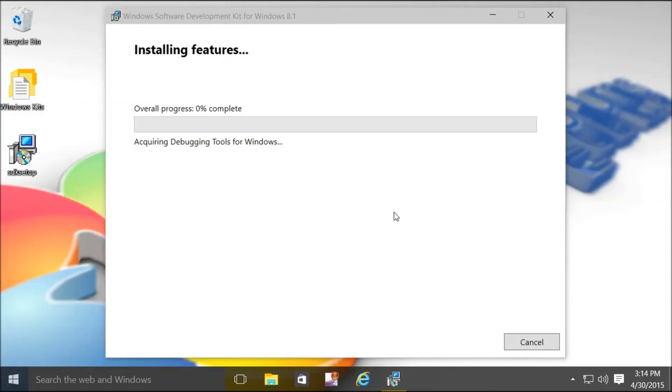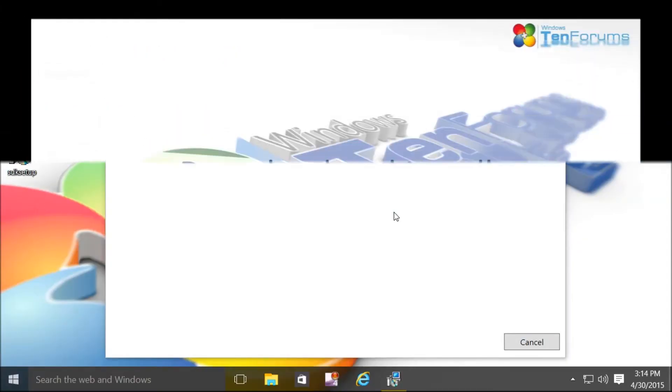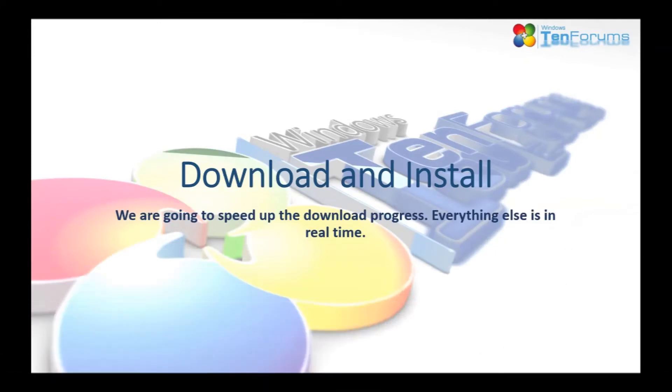We're going to speed up the download progress, but everything else you see is in real time.